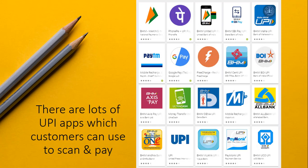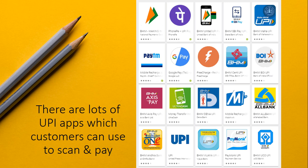There are a lot of UPI apps and the most popular ones are PhonePe, Google Pay, Paytm, and Axis Pay. This is a common platform and customers can use any of these apps to pay you.